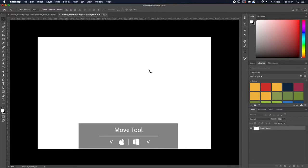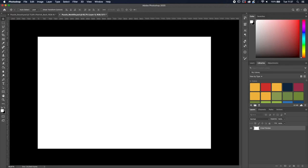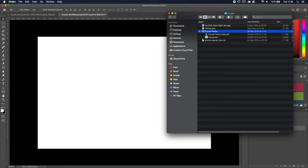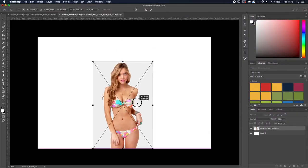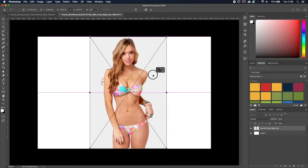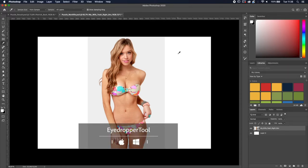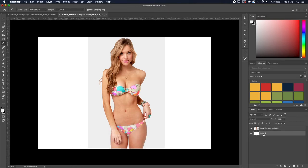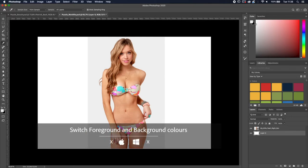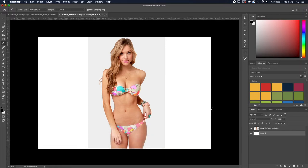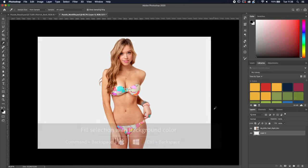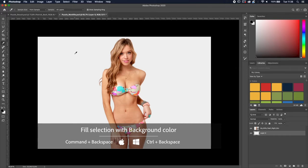Now we're going to import the image we want to use. We'll make it a bit larger and center it. You'll notice a slight difference between the background color of the image and our canvas background. To fix that, press I for the eyedropper tool, sample the background color from the image, then select the background layer. Press X to swap foreground and background colors, then press Command/Control + Backspace to fill with the background color.